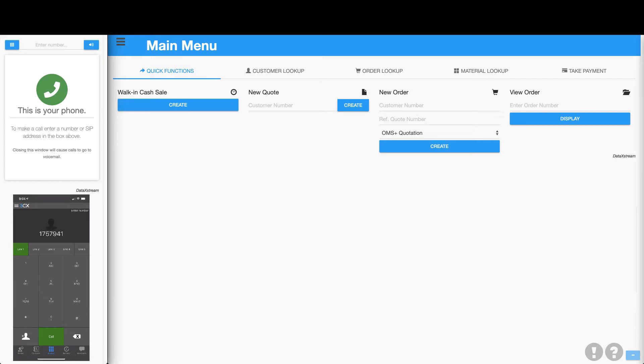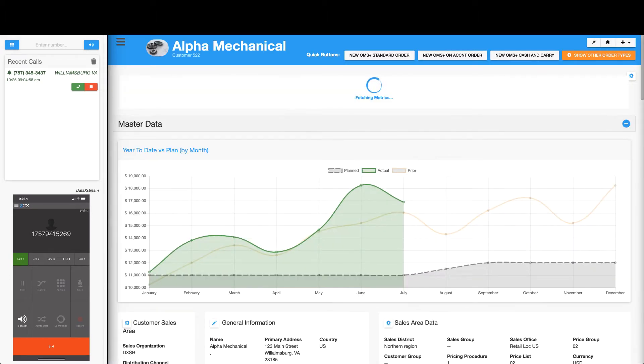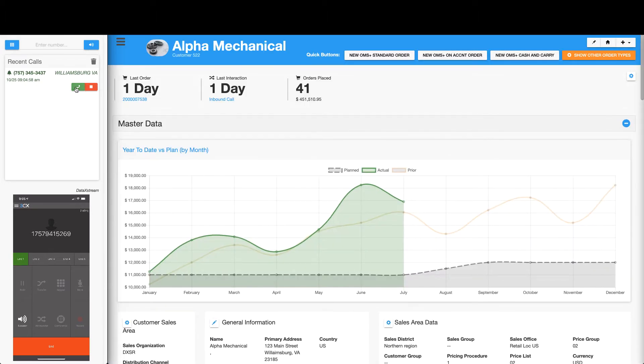Looks like they're about to call now. Notice that as soon as our soft phone starts ringing, OMS Plus automatically loads their customer page. Let's go ahead and answer.